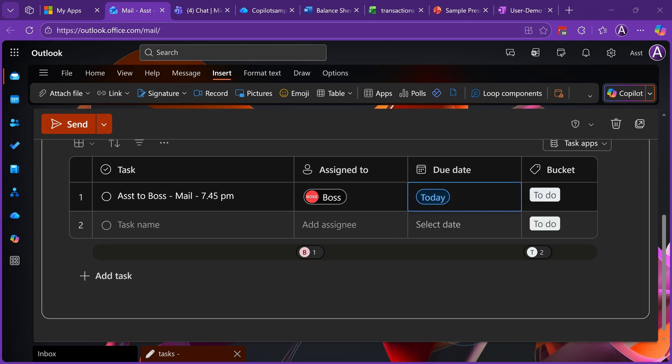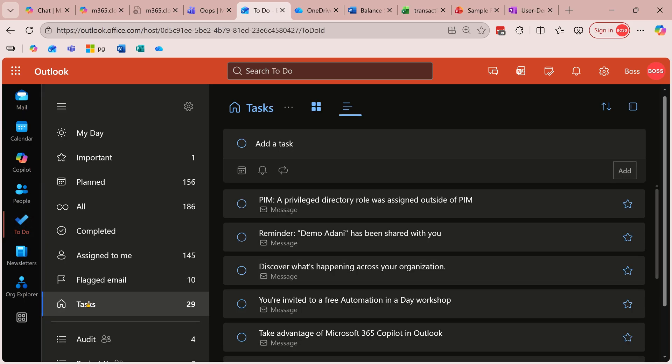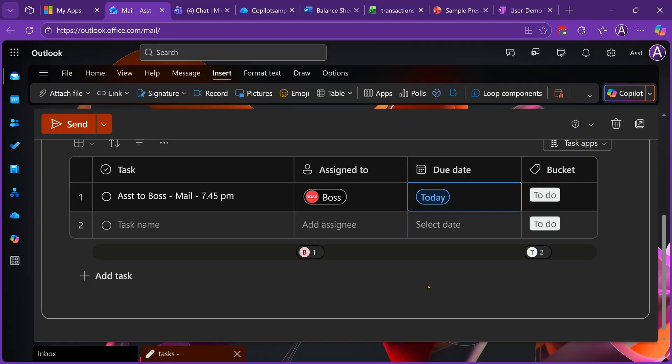I'm going to go to Boss's mailbox now. So far, Boss has not received any mail because Assistant has not sent it. Tasks have to be managed in this app called To Do. These tasks are personal tasks, meaning the tasks which I have decided for myself. But there is another important category called assigned to me. Other people giving tasks to me will appear here, and you can see the task is already here.